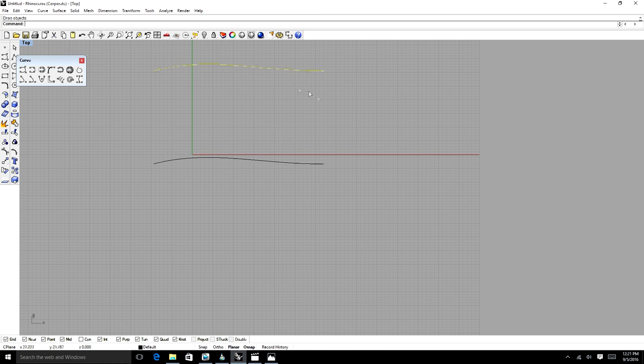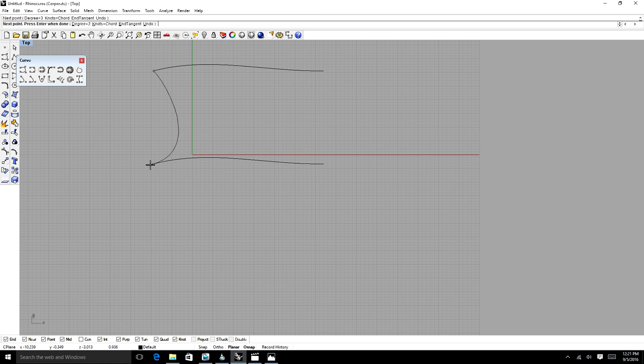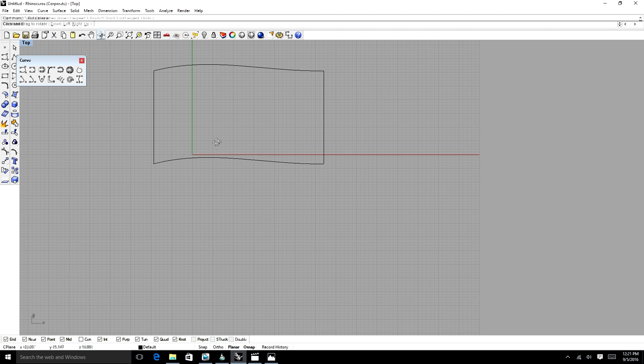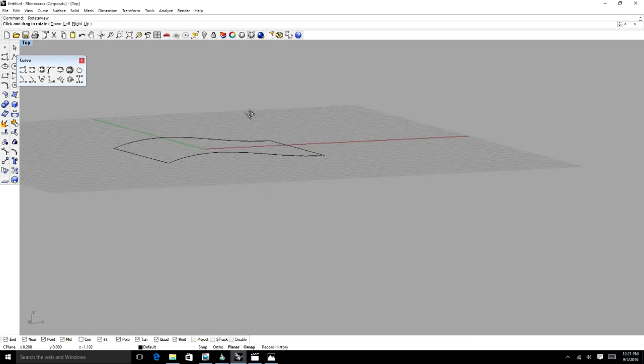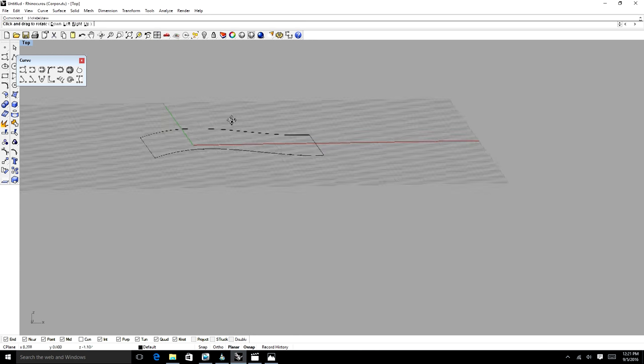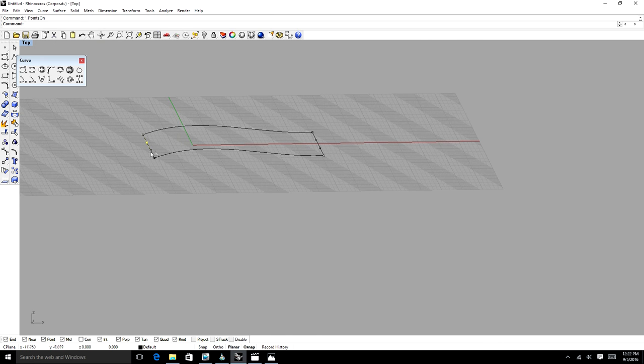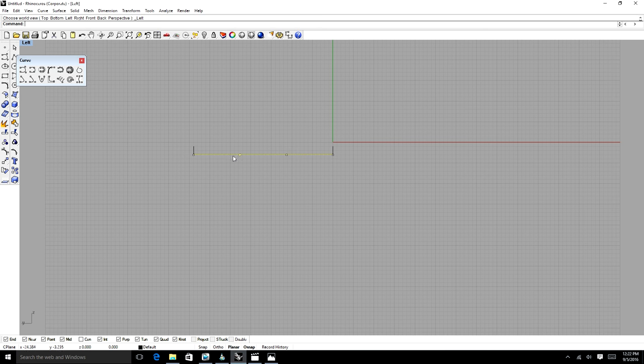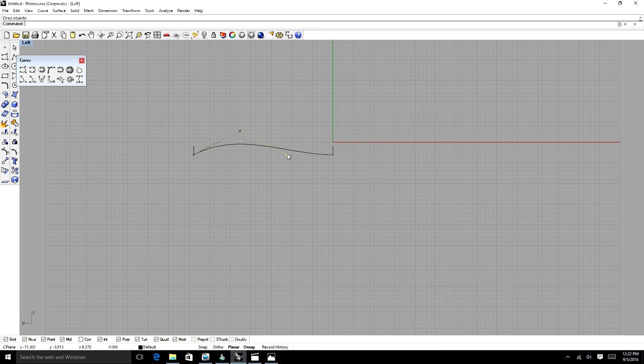We're going to connect these ends with another control point curve. We have four lines that are connected, two of them are curvy. We're going to put bends in these bad boys. And then we're going to use our network surface tool. Let me change the view so we can get this done.